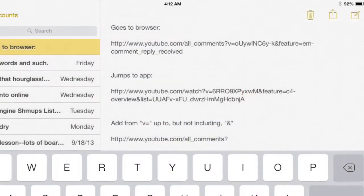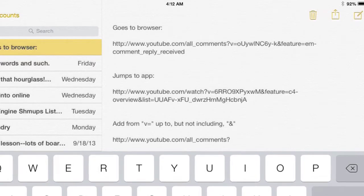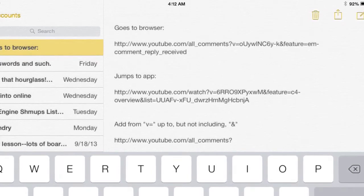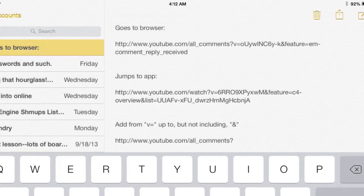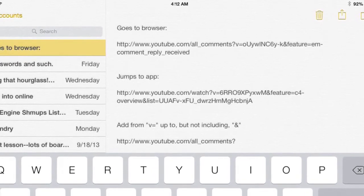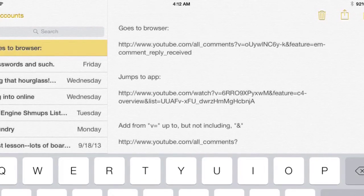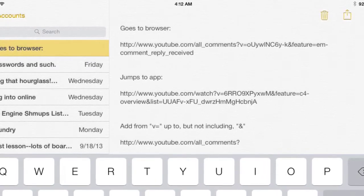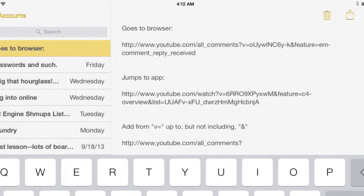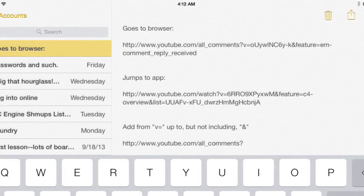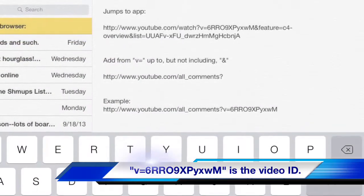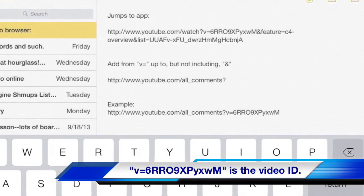So I copied the links from the two different ones, the one that goes to the browser and the one that goes straight to the app, and looked at the differences. I mean there's all kinds of differences obviously, but basically here where it says add V up to the and, if you just add that here then you can make anything go to the comments section.